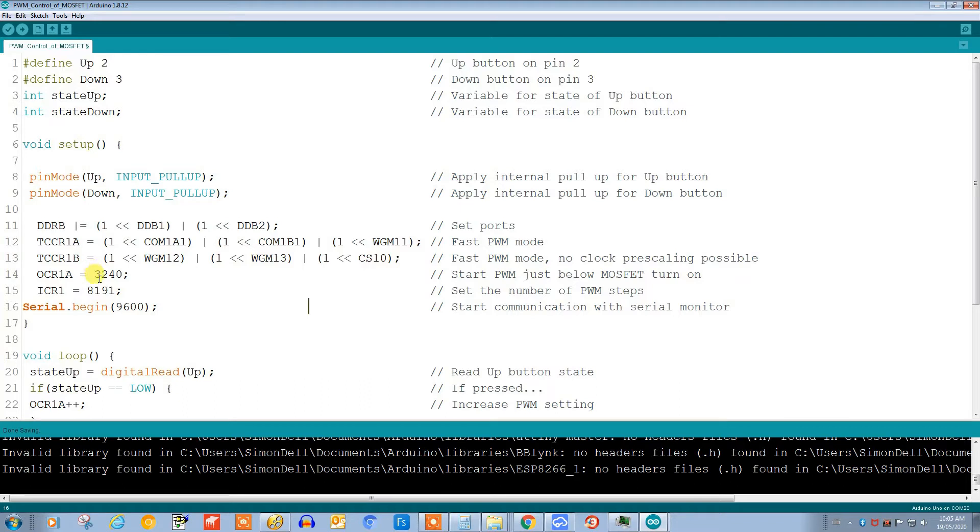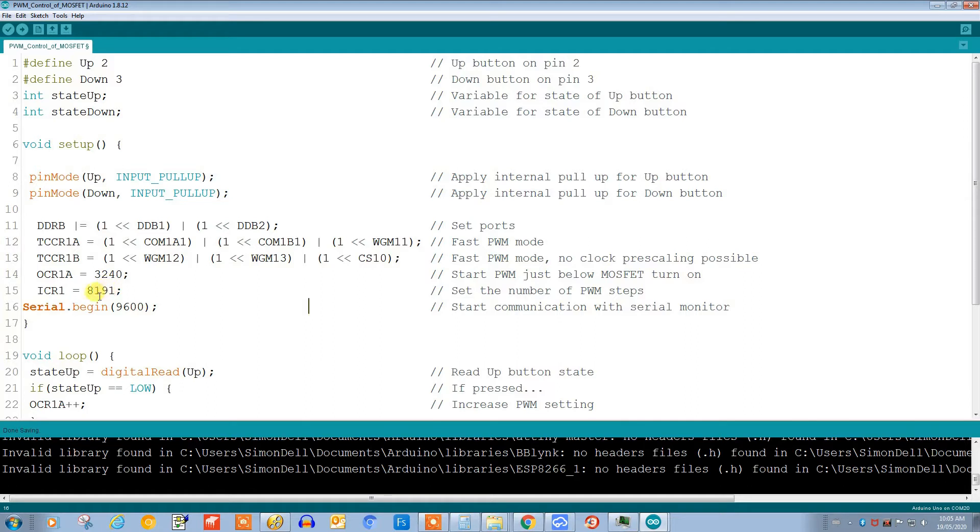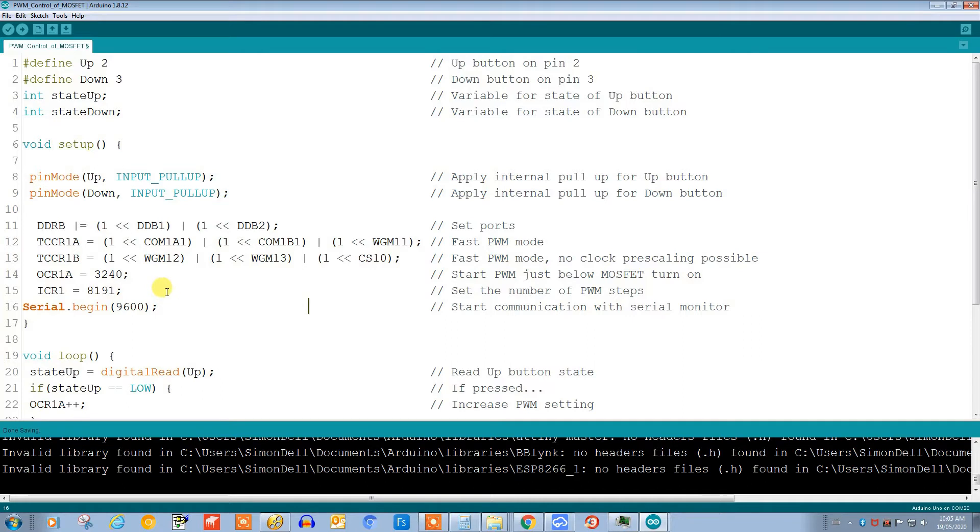This level can vary as I have it set here from zero to 8191. So by setting ICR1 to 8191, we set the number of PWM steps. With 13-bit operation we can have 8191 individual steps. This setting also sets the frequency, so with a setting of 8191 we'll be operating at a frequency of about 1.95 kilohertz.